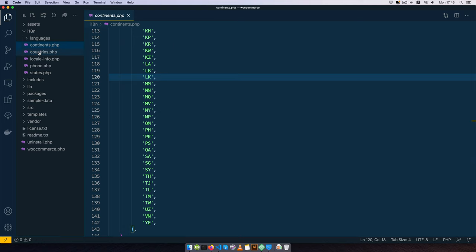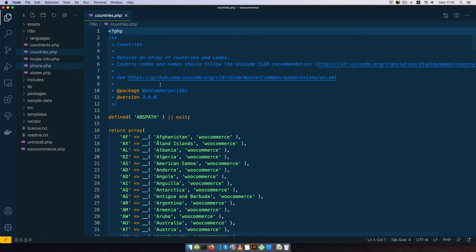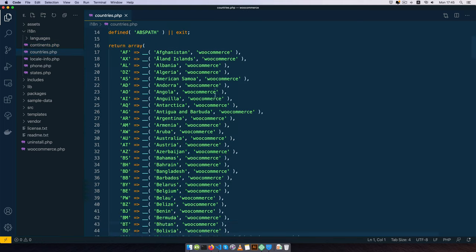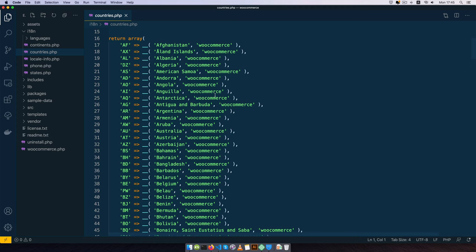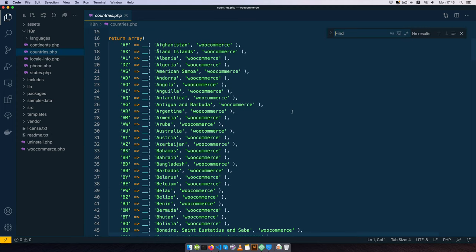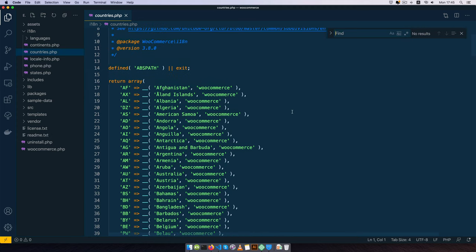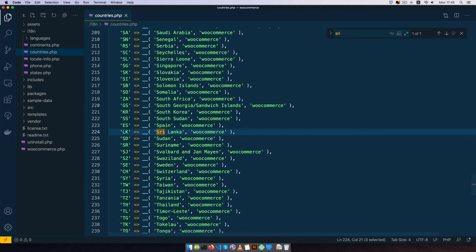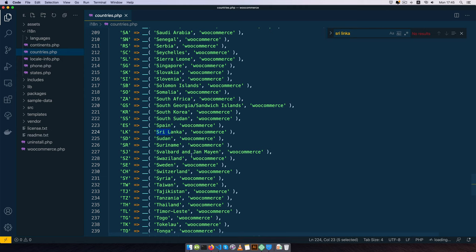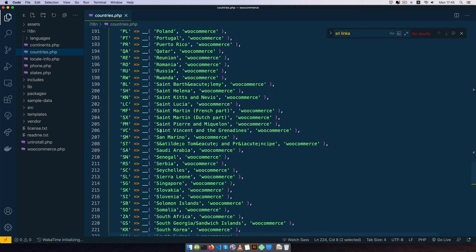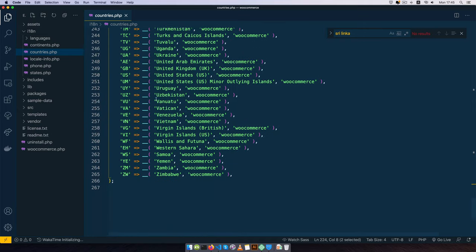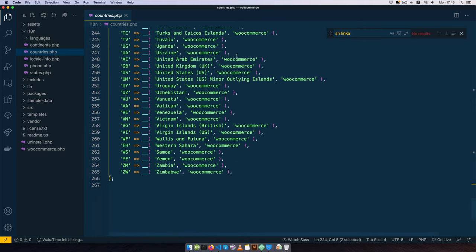If I go to the countries.php you'll be able to quickly do a search. For example, I'm going to look for Sri Lanka and you'll see that Sri Lanka is actually LK, and it is the country we are looking for. So there are so many other countries. If you can't find your own country, I have a video that shows you how to add your country and it's listed in the video description down below.